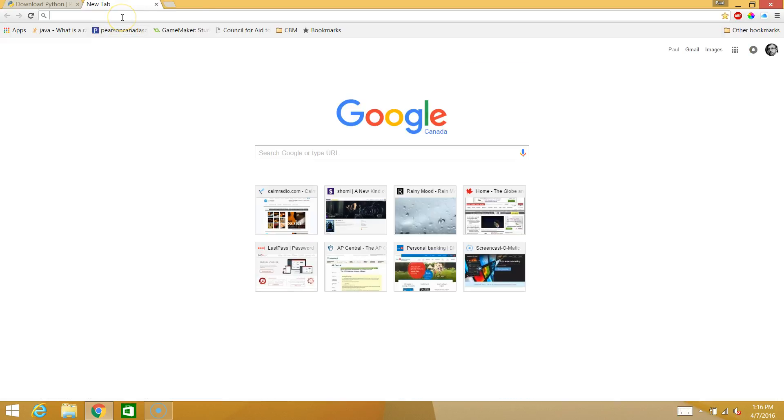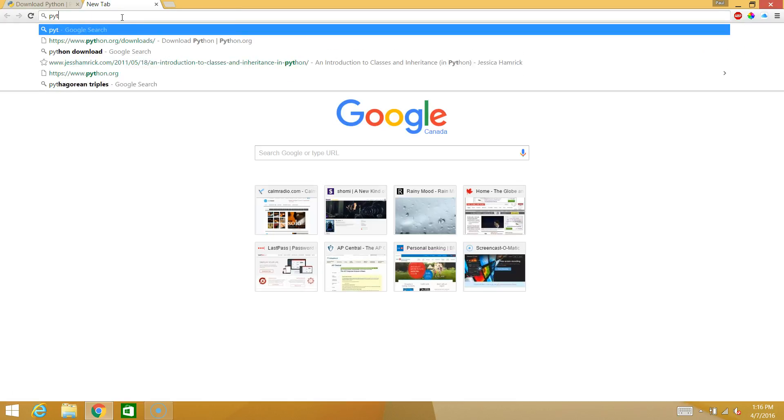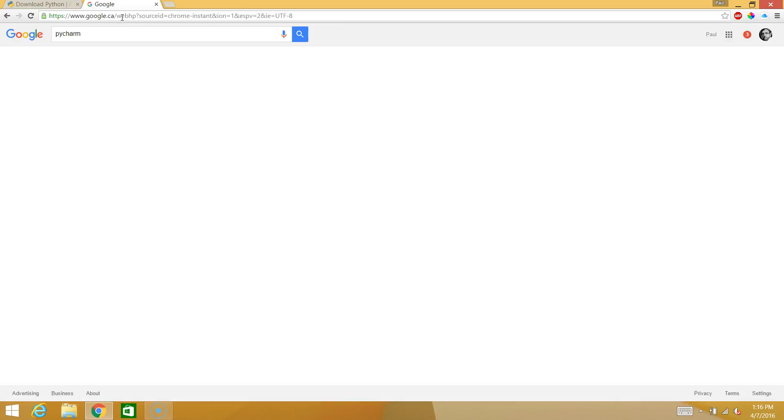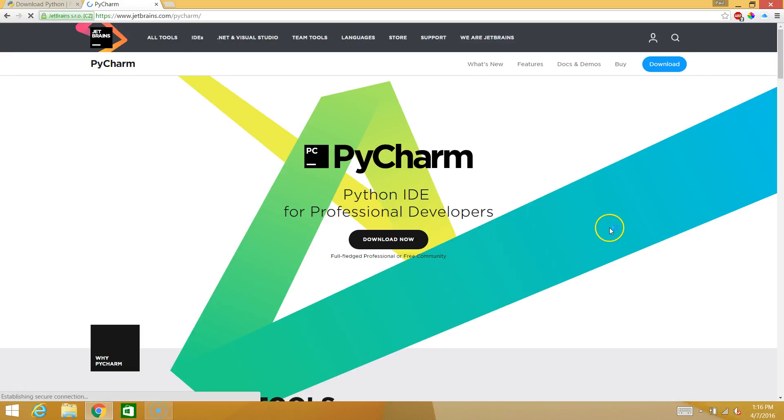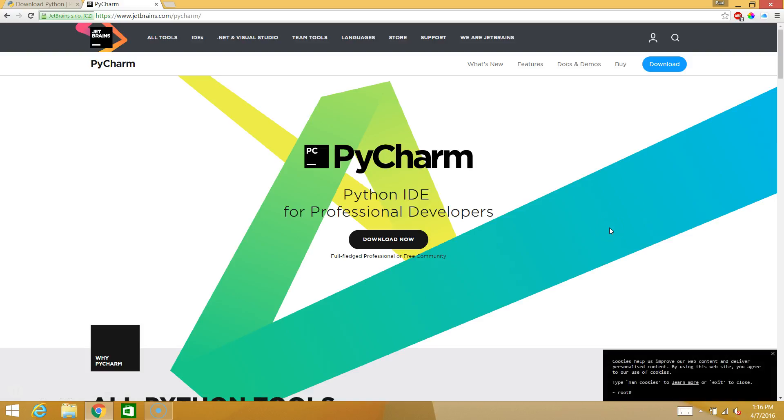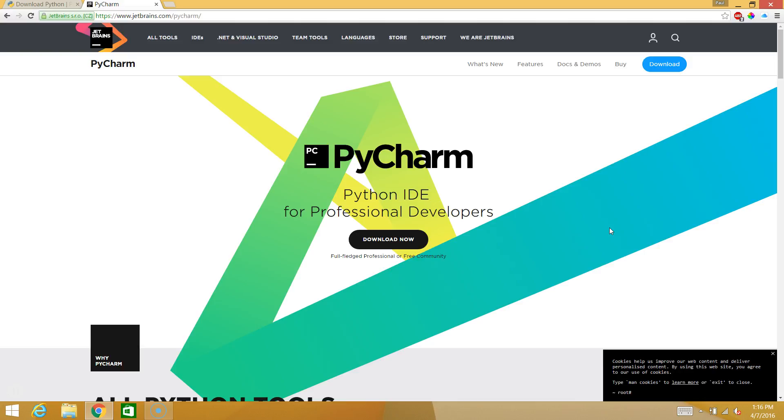The next thing you want to access is PyCharm. PyCharm is the IDE that we're going to use. So what an IDE is is an integrated development environment. Think of an IDE as the Microsoft Word for programmers. So you can write an essay anywhere. You can write an essay on a piece of paper. You can write it on a napkin.